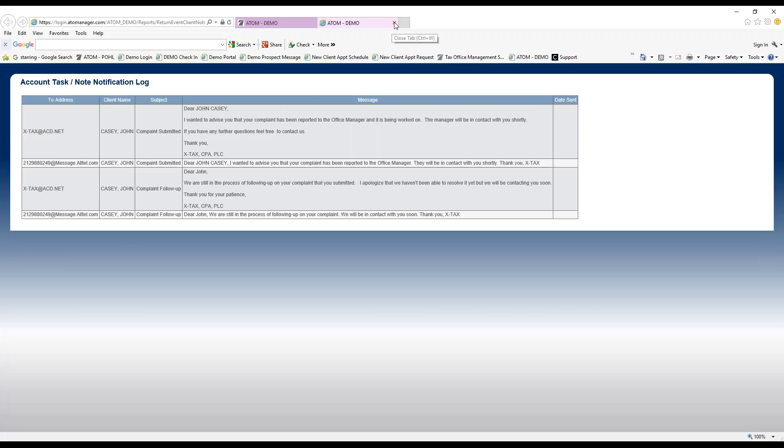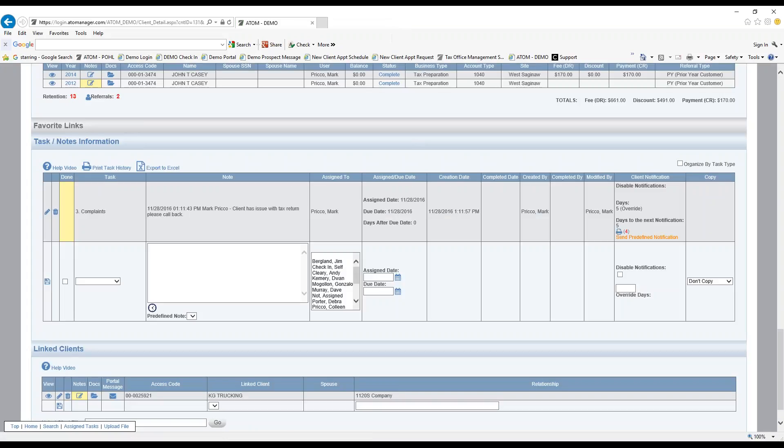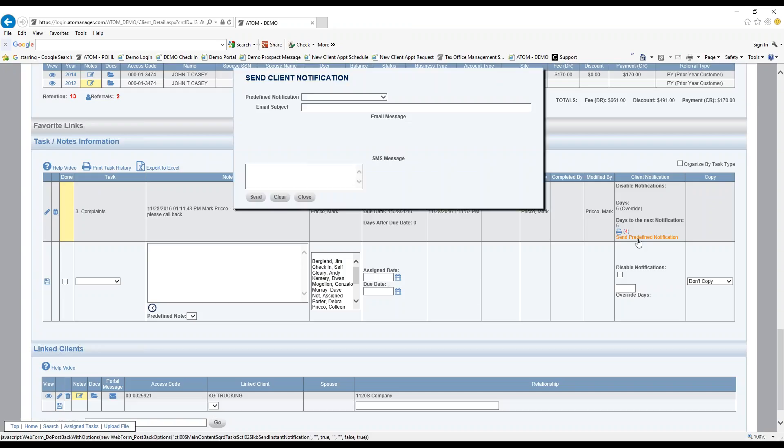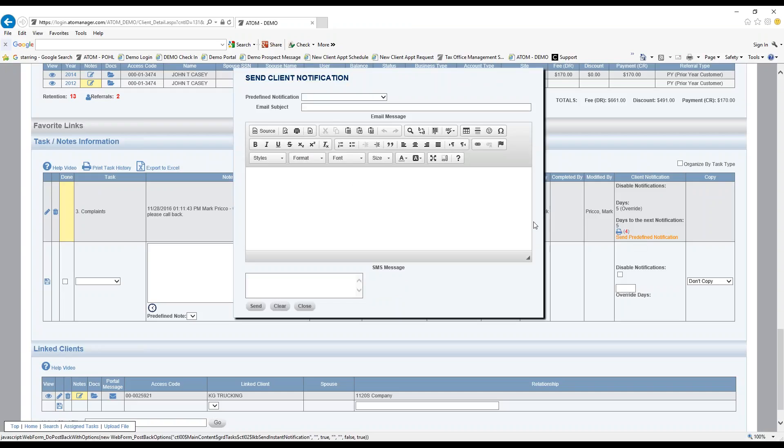You can see some messages are automatically set up to go out in five days. But if you want to send one out instantly on the fly, you just select the link here for predefined notification.